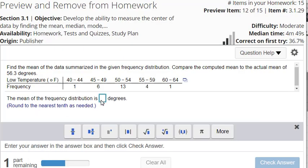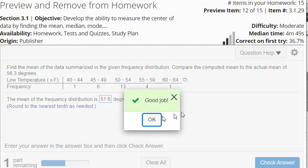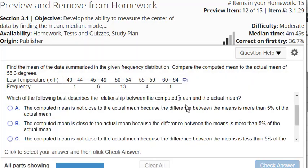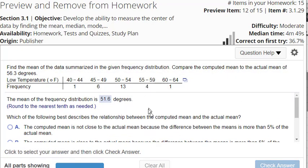That's basically how you find the mean of a frequency distribution using StatCrunch. It isn't too difficult to do.